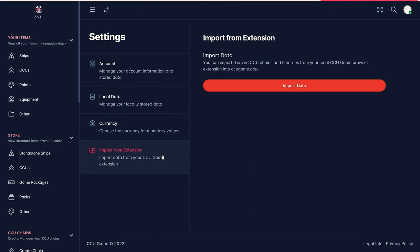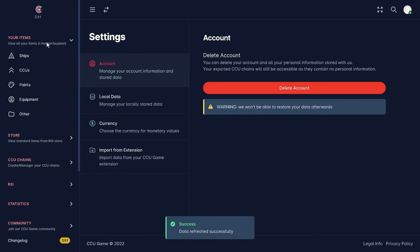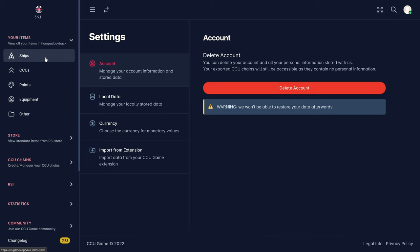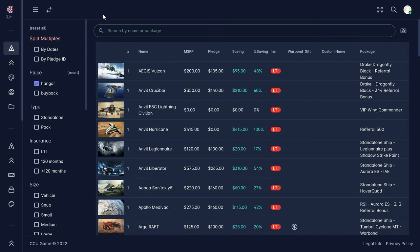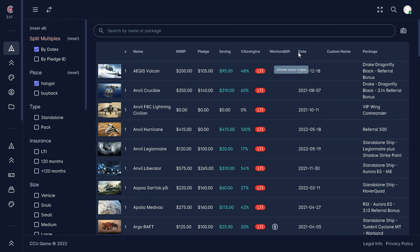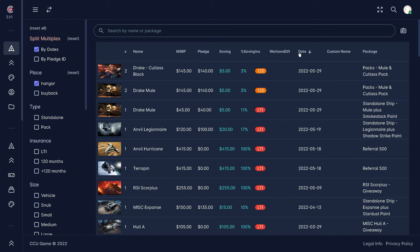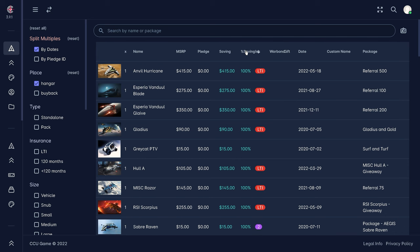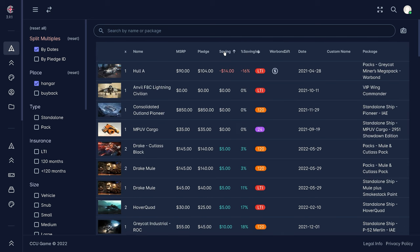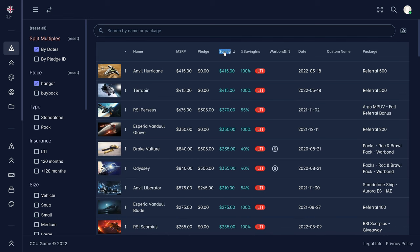Under the menu item 'your items,' we find all our ships in the hangar on the left side, whereby we get extensive sorting, filtering, and search functions which gives us a total overview of all our ships and their respective data, including savings and insurance data.